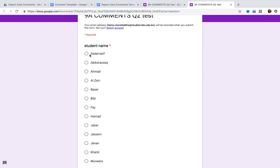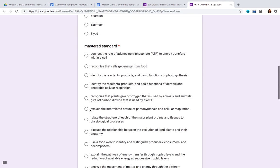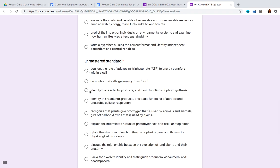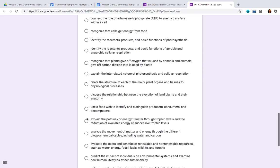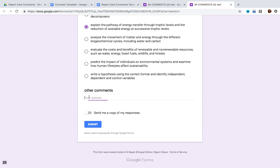Now that the form is complete, go ahead and click on the preview button. We're going to be filling out the comments for each student. You do that by clicking on the first student, selecting the standard that the student has mastered, and then selecting the standard that the student has not mastered. Finally, add any other comments relevant for that student — for example, let's say I want them to work on reviewing daily.